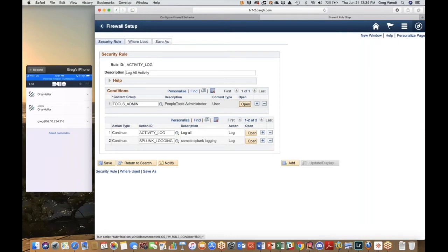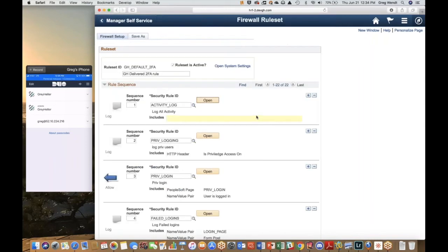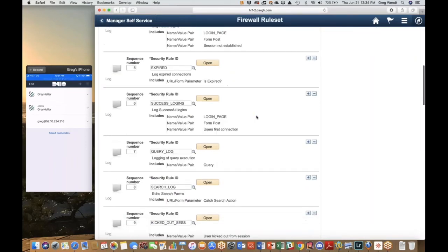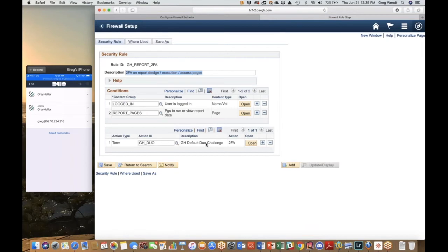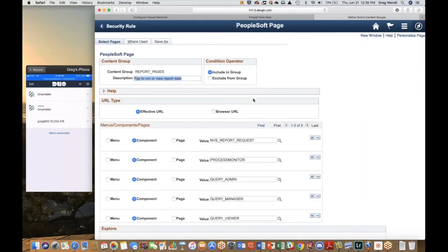In this scenario there aren't any conditions, so it would log everything that's happening. If I want to add a condition, I can add one, and it would then filter that transaction and look for something more refined. For example, I just added a user role condition looking for the PeopleTools role — so now instead of logging everything, it's only going to log somebody who has that role. Now that we've got a quick understanding of how the rules work, let's talk about one for implementing multi-factor at a targeted location inside of PeopleSoft.